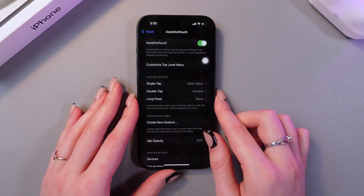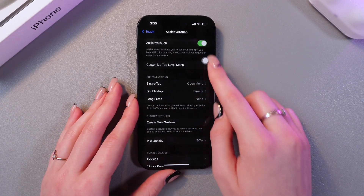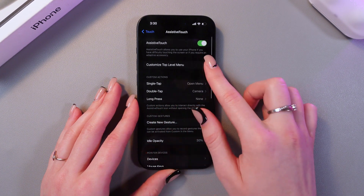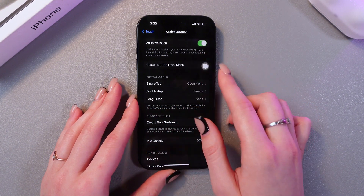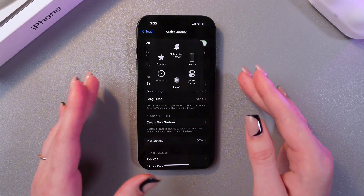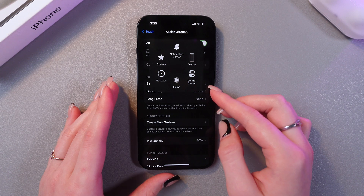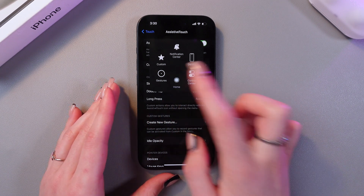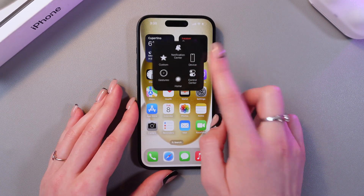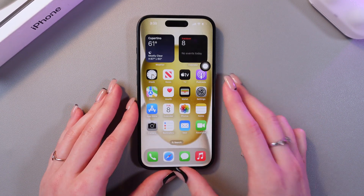First, just turn it on by tapping on the switcher, and now you will see this button appear on the screen. If you tap it, you'll see many features which this button provides — for example, going to the homepage or triggering the Control Center like this.